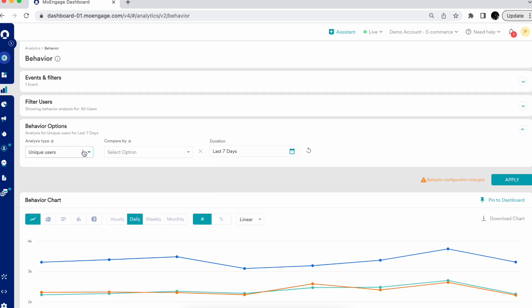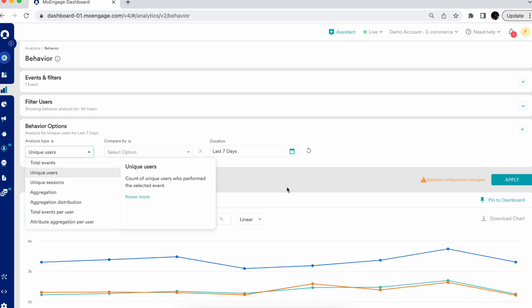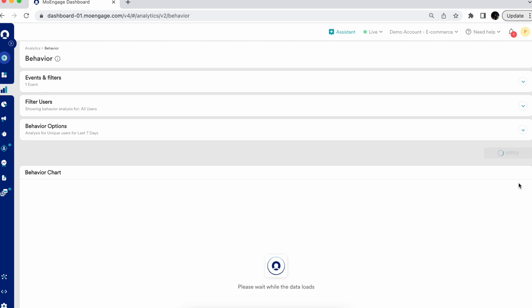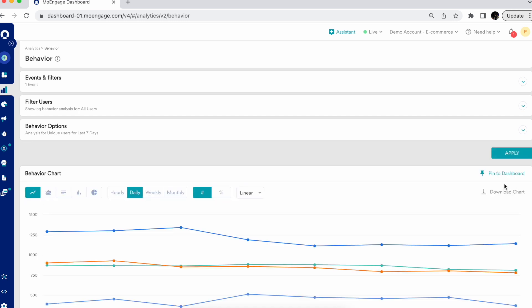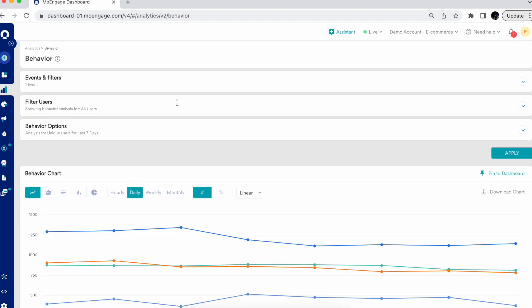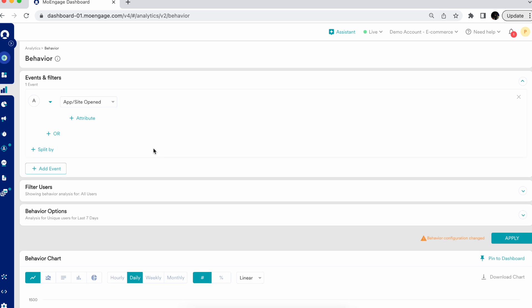Selecting the Unique Users analysis type shows you who are the users actually executing these events and gives you the count of unique users. For example, there have been 1,287 users on Android platform with OS version 31 who opened the app on 13th of March.